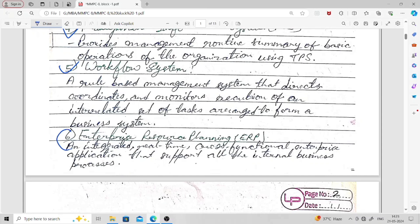The sixth type is Enterprise Resource Planning, or ERP. This is an integrated, real-time, cross-functional enterprise application that supports all the internal business processes. Whatever different kinds of business processes are going on in an organization, all of those things are supported by Enterprise Resource Planning.